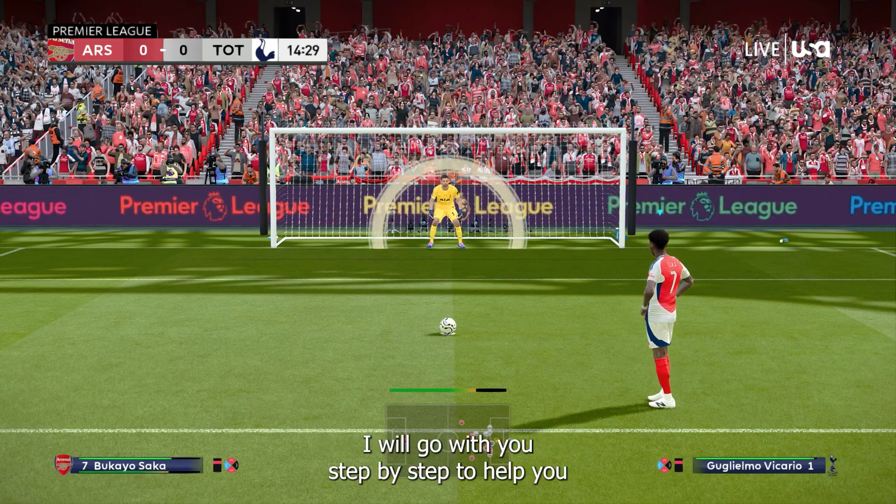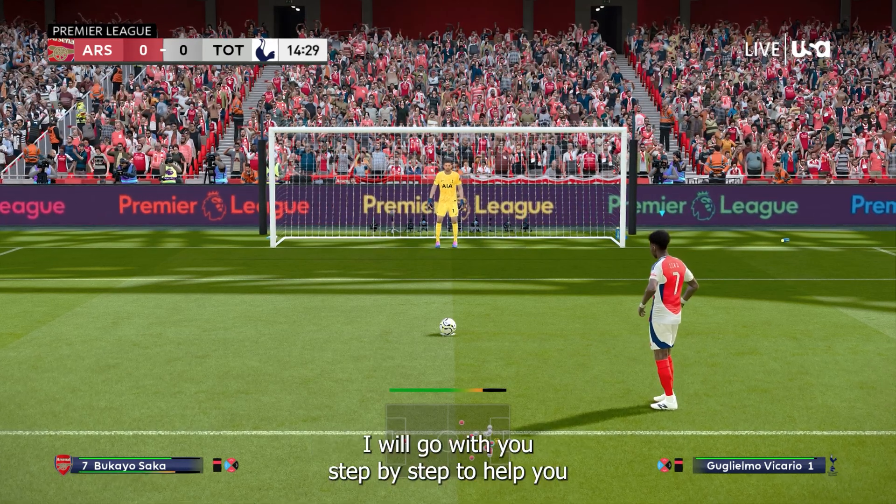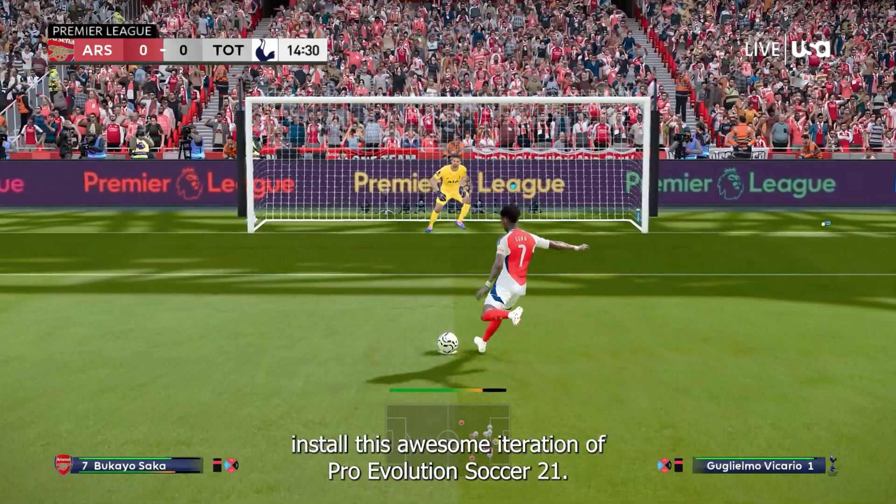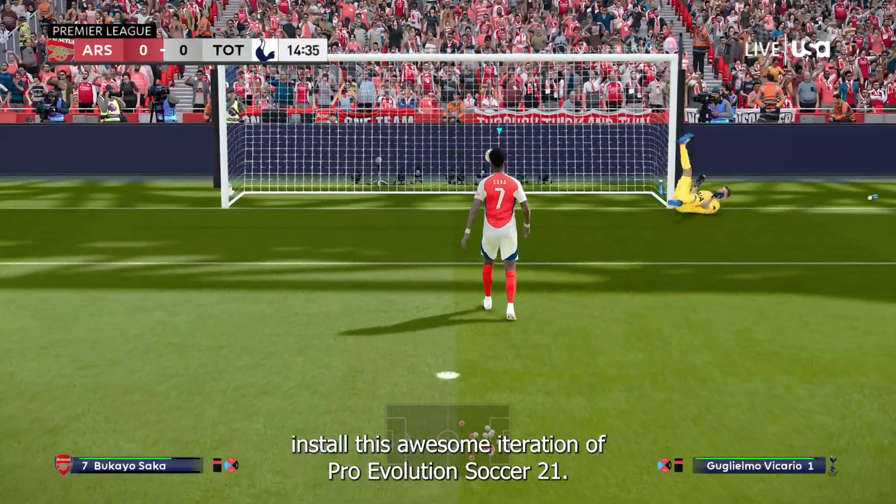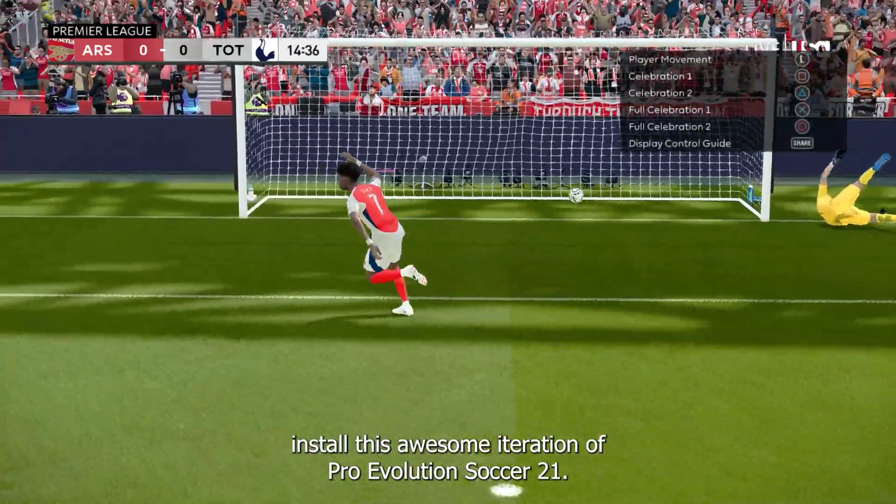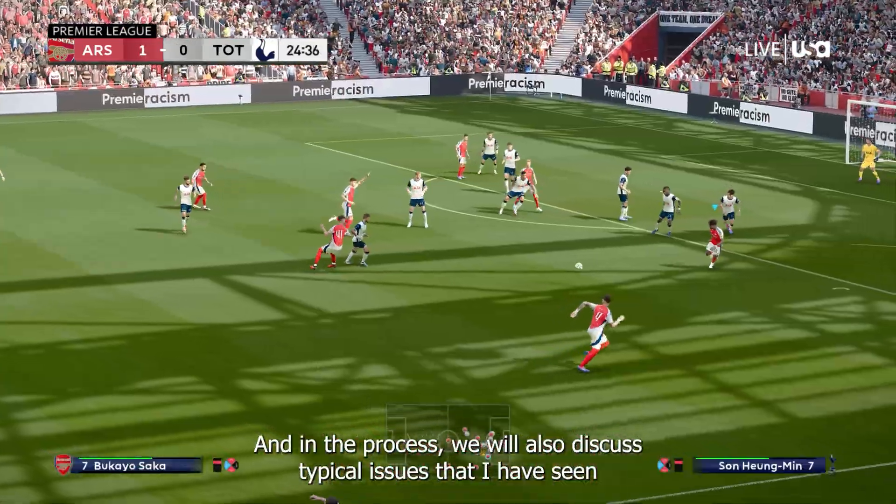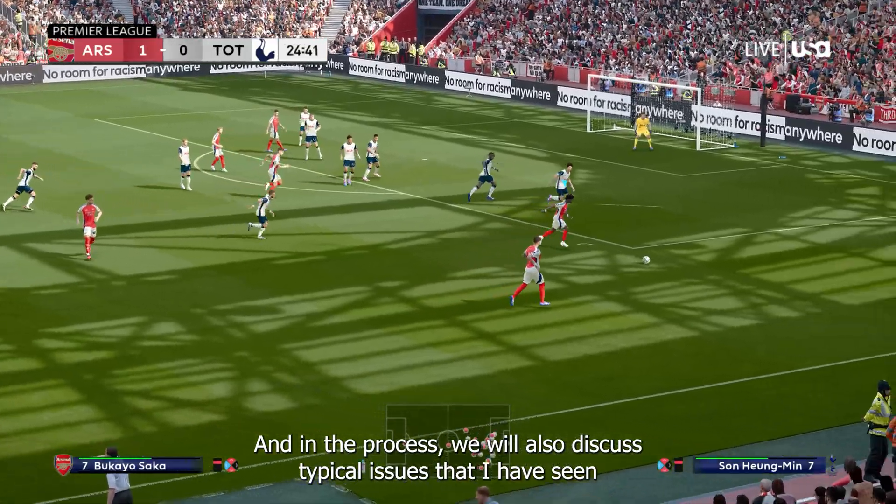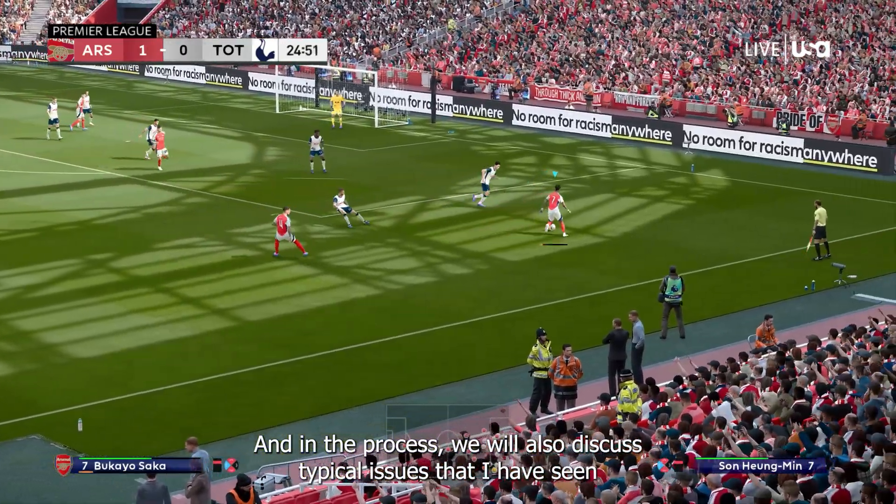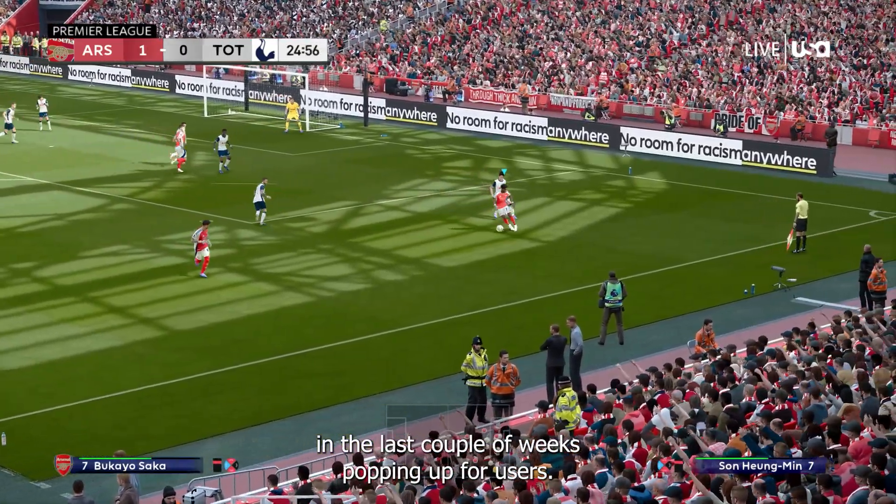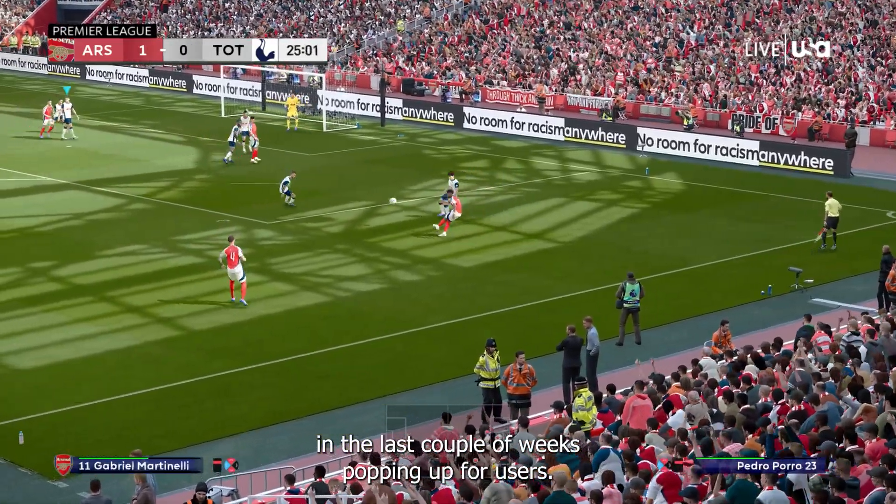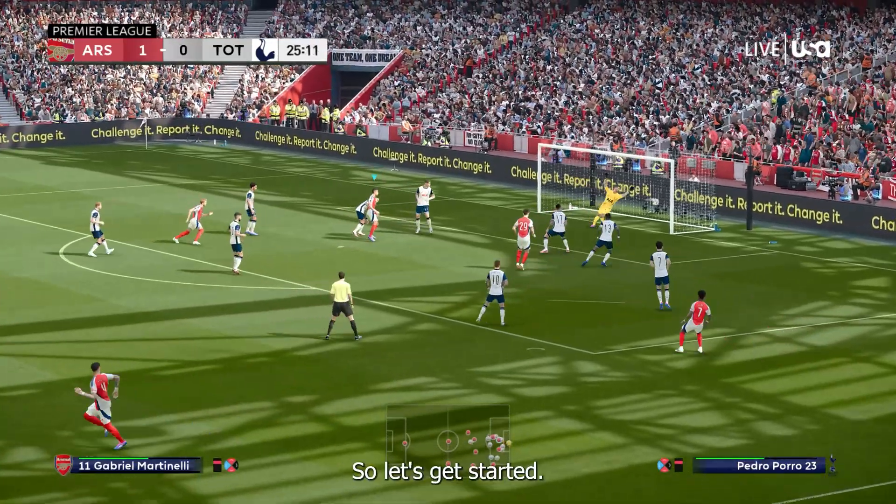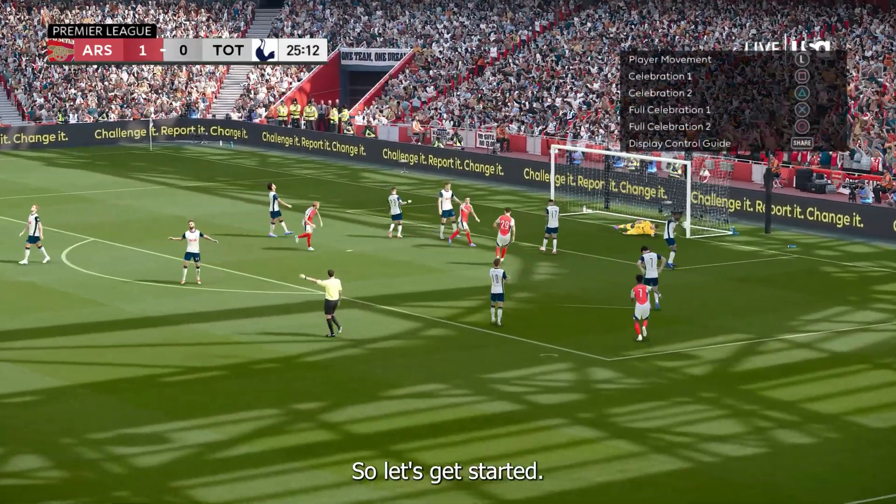I will go with you step by step to help you install this awesome iteration of Pro Evolution Soccer 21. And in the process, we will also discuss typical issues that I have seen in the last couple of weeks popping up for users. So let's get started.